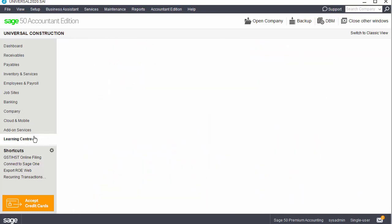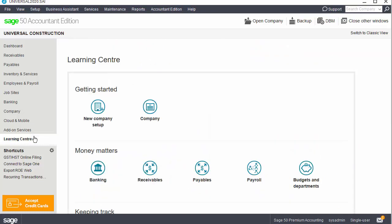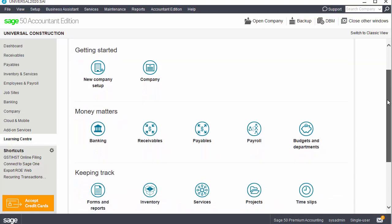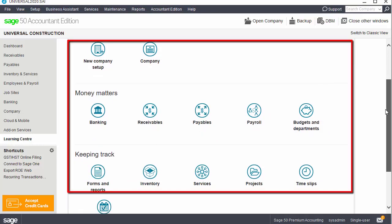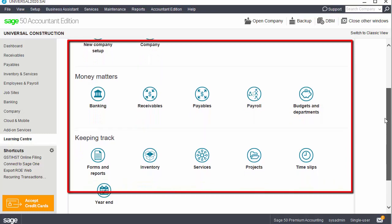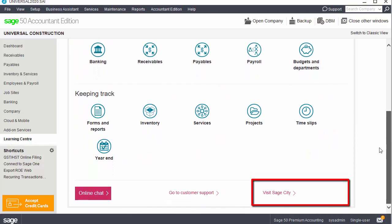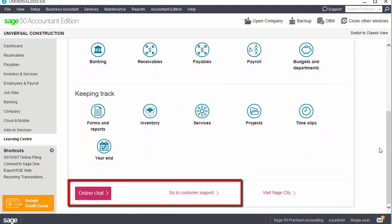When you select the Learning Centre, you'll be connected to Sage University, a launch pad for all your learning needs. You can search for training, view certification information, access the online community knowledge base, and more.